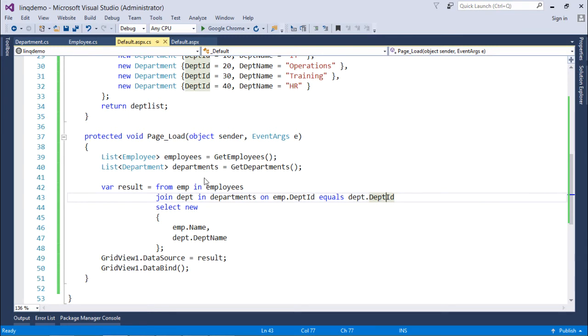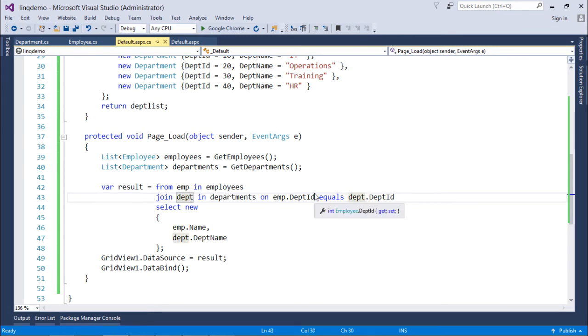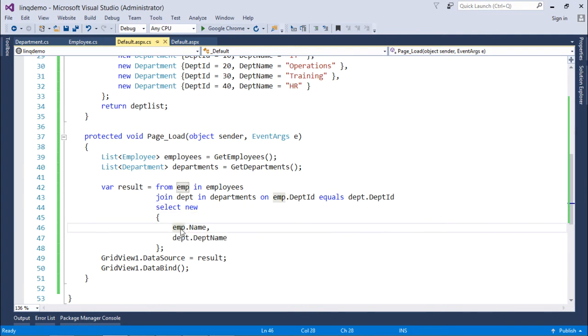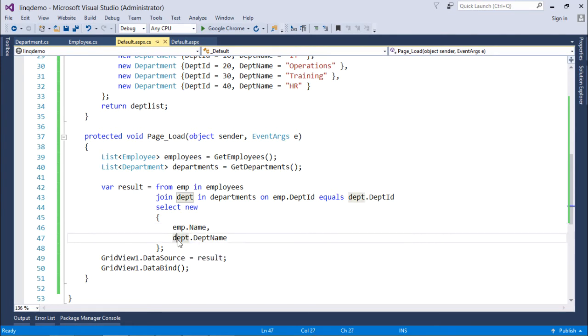So, like this you have specified the couple of objects along with the common field in those objects. Now, in the select I will specify what all I want to retrieve. So, here I wanted to get a couple of things like emp.name and dpt.dpt name the respective fields for the couple of objects.